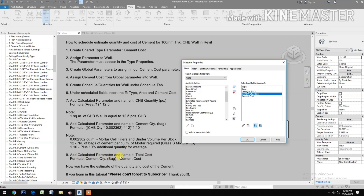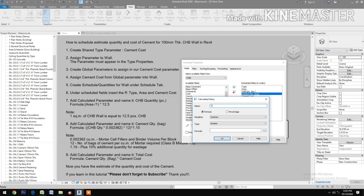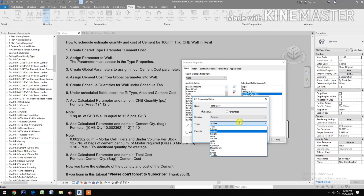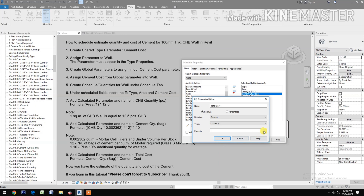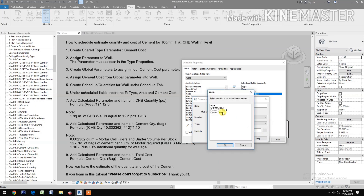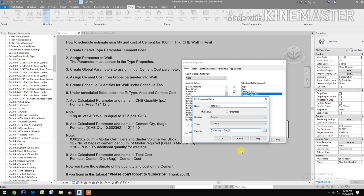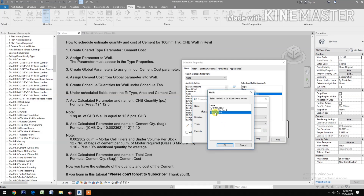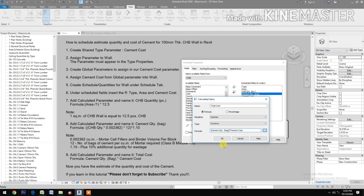Add a Calculated Parameter and name it Total Cost. Set the type to Currency. For the formula, use Cement Bag times the Cement Cost, then click OK.